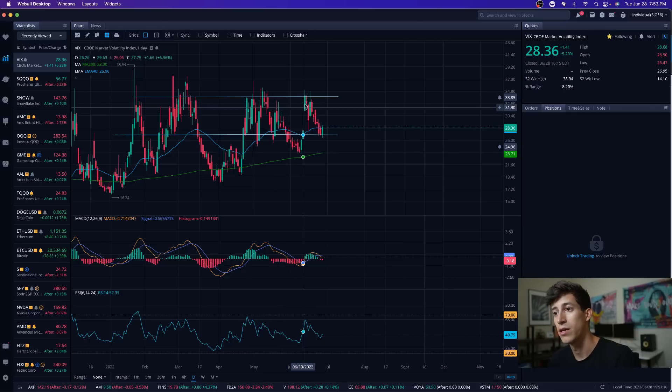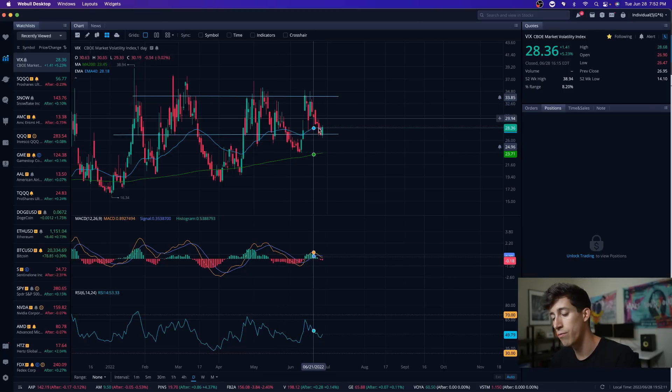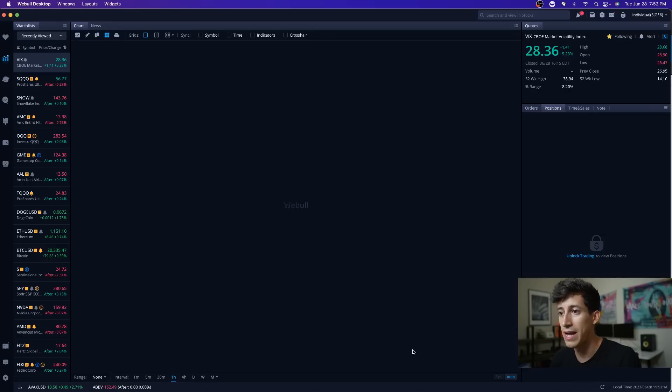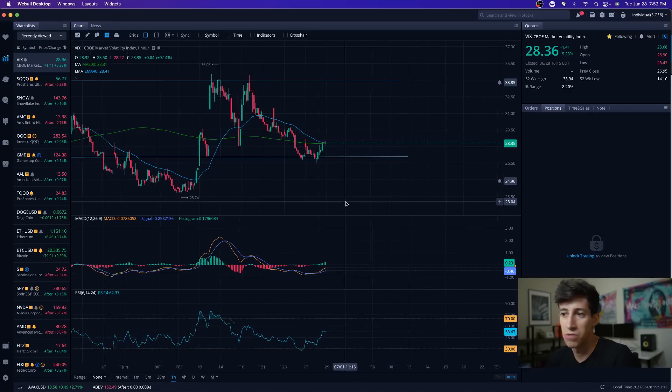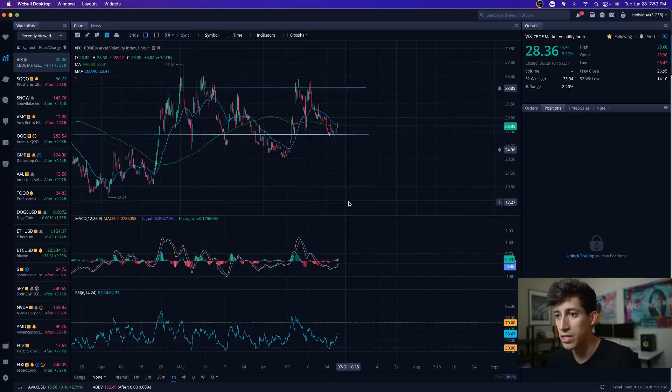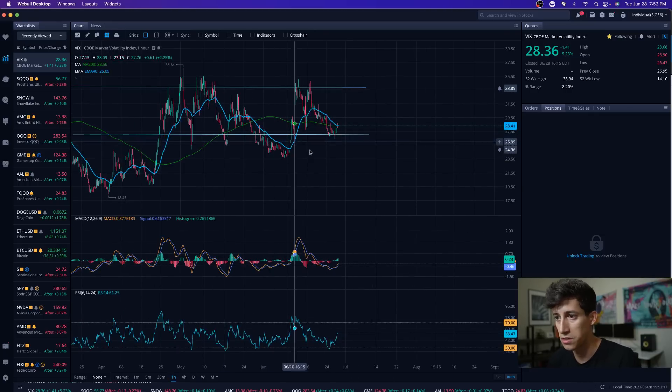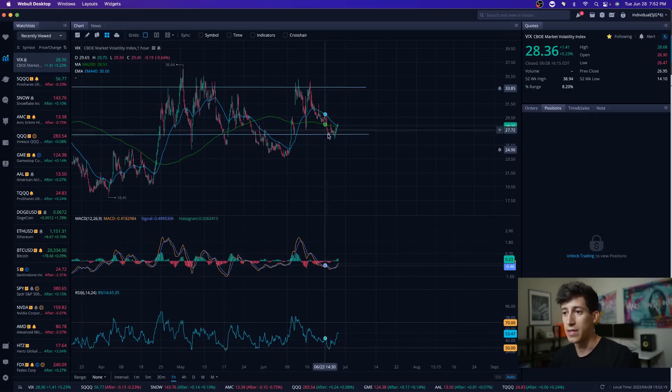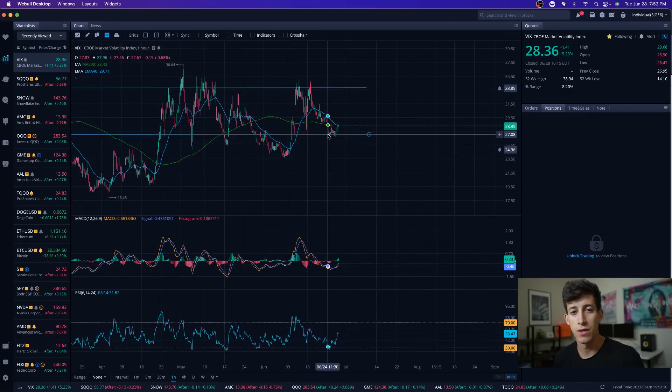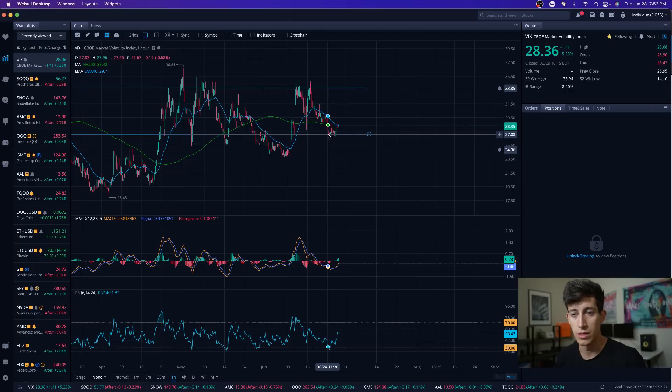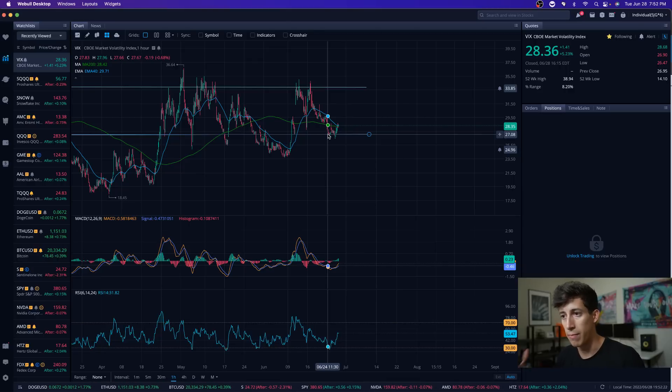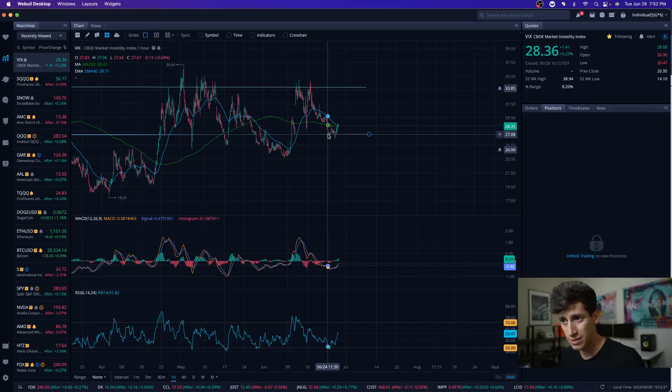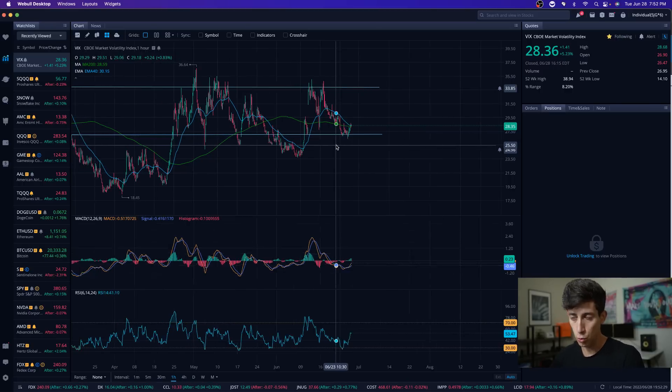Now looking at this on the one-hour time frame, we can see things a little bit more clearly. Today, not only with the data that was released, but it made sense technically, not just fundamentally and news-wise, but it made sense technically.